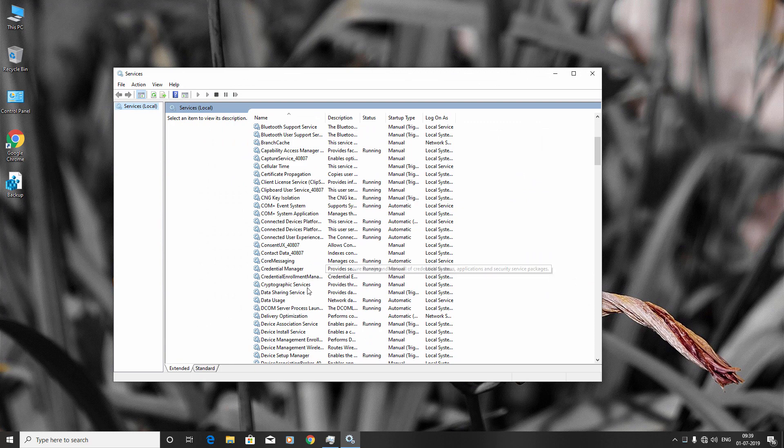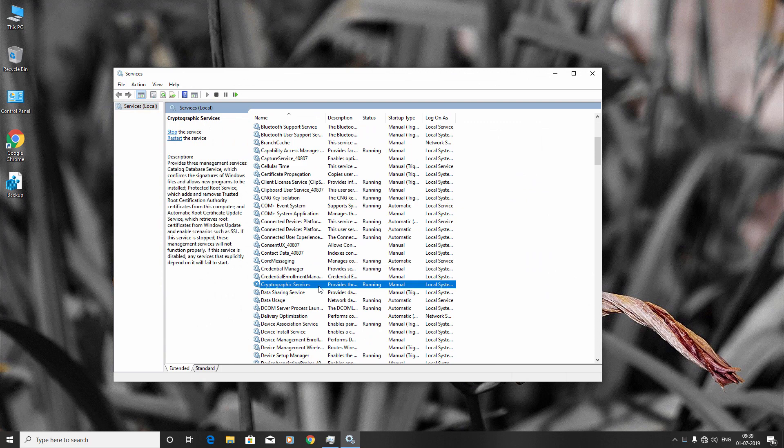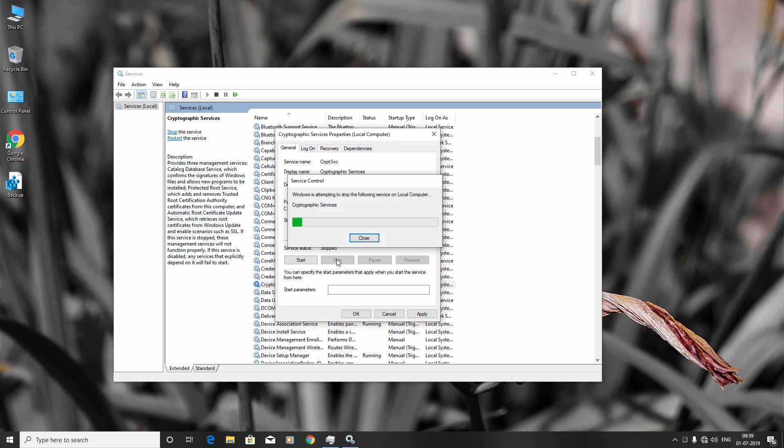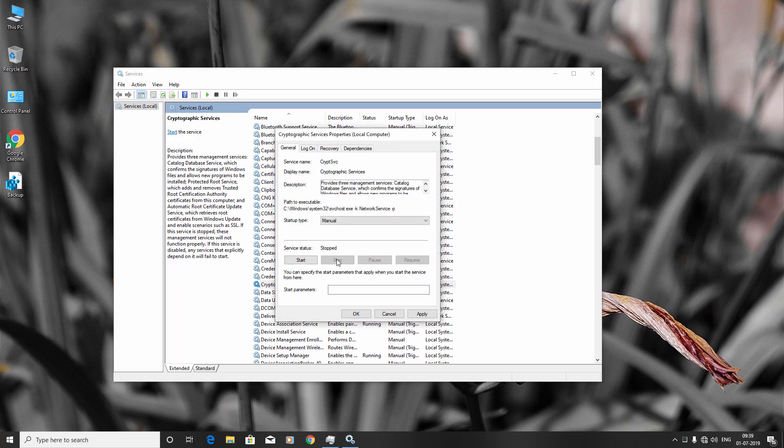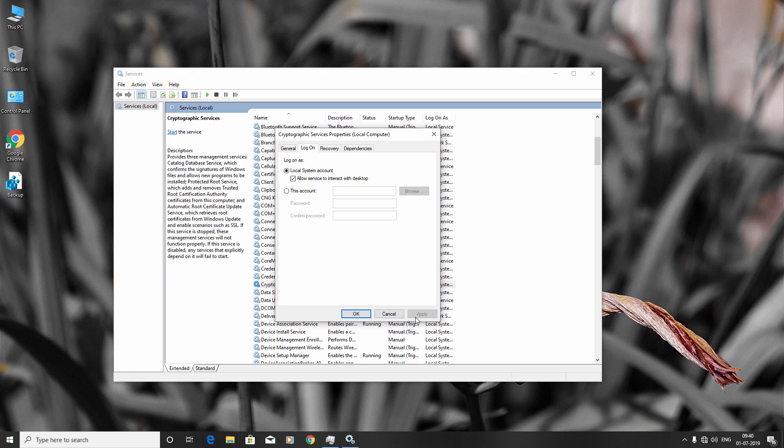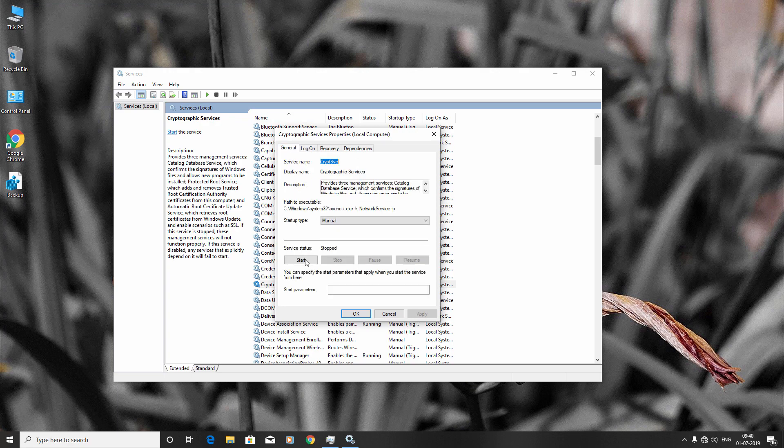Right-click it and click Properties. Click Stop. Now go to the Logon tab, select Local System Account, and check this box. Click Apply. Now go to the General tab and click Start.